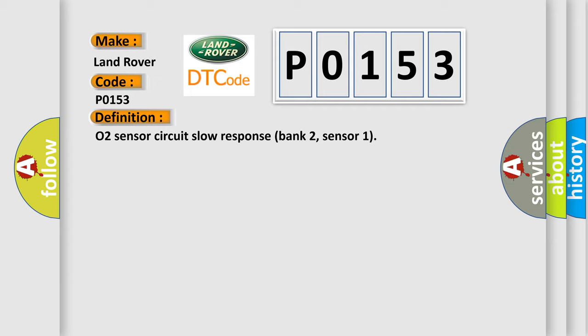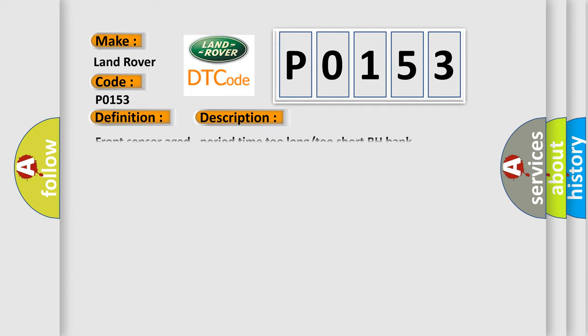And now this is a short description of this DTC code. Front sensor aged, period time too long to short RH bank.